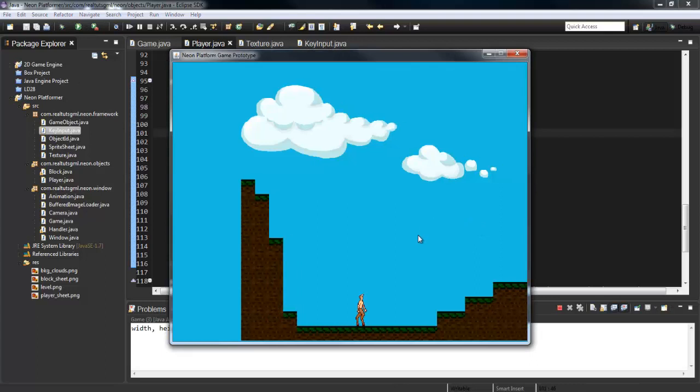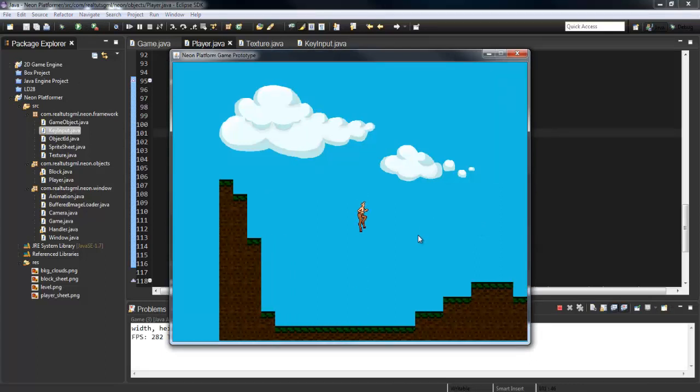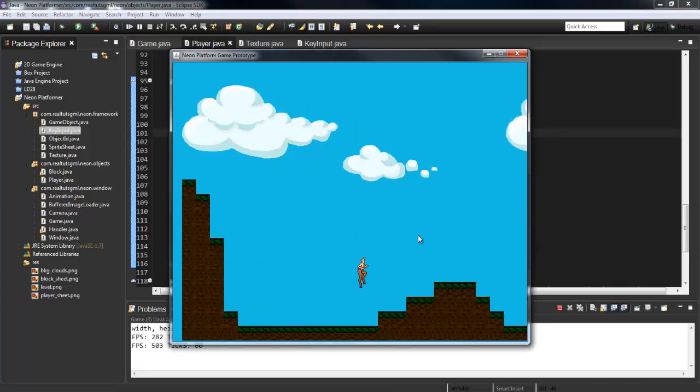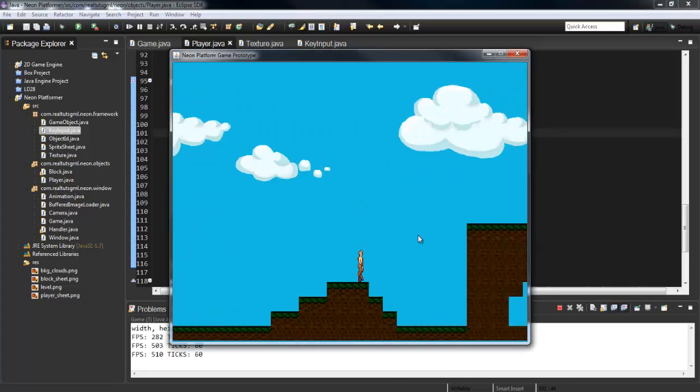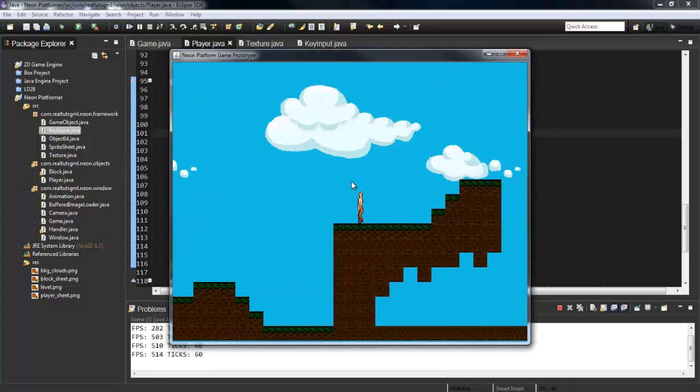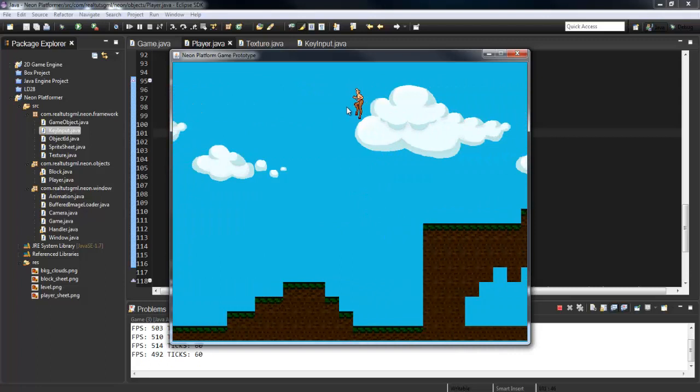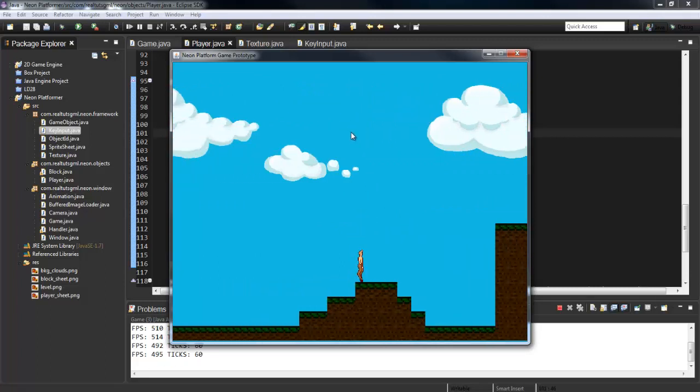So we're going to run the game now. As you can see, we jump and we get that jumping frame in both directions now.